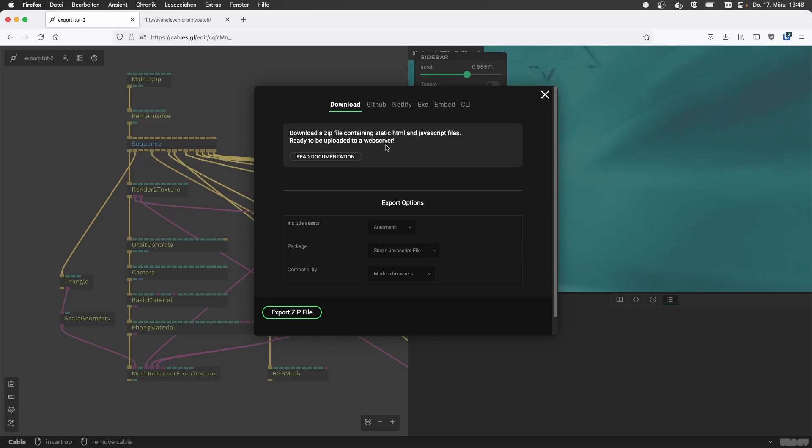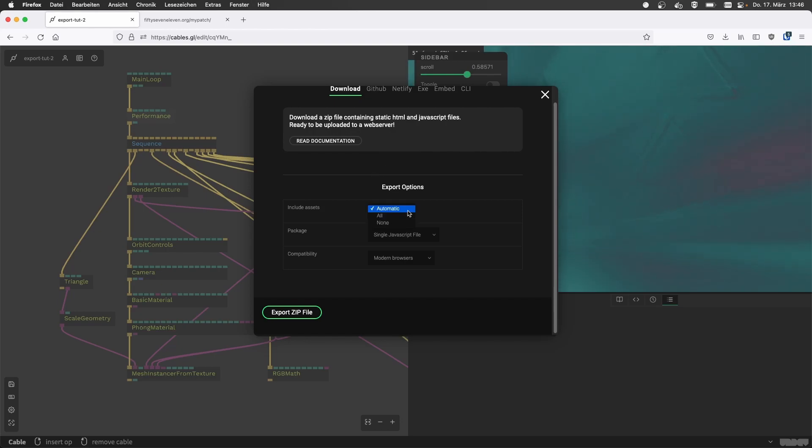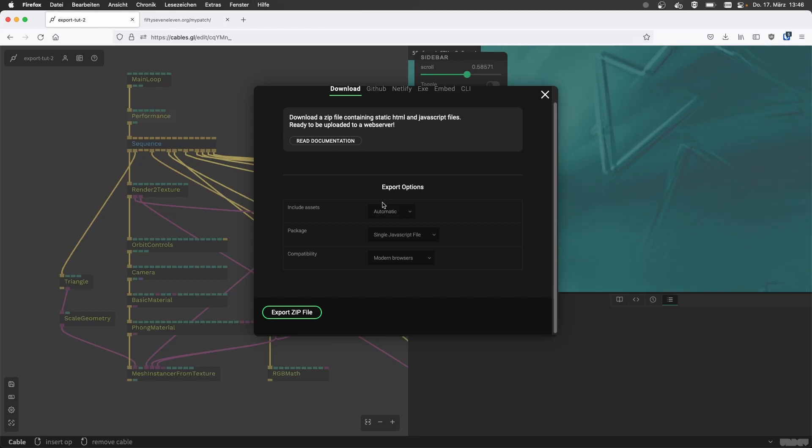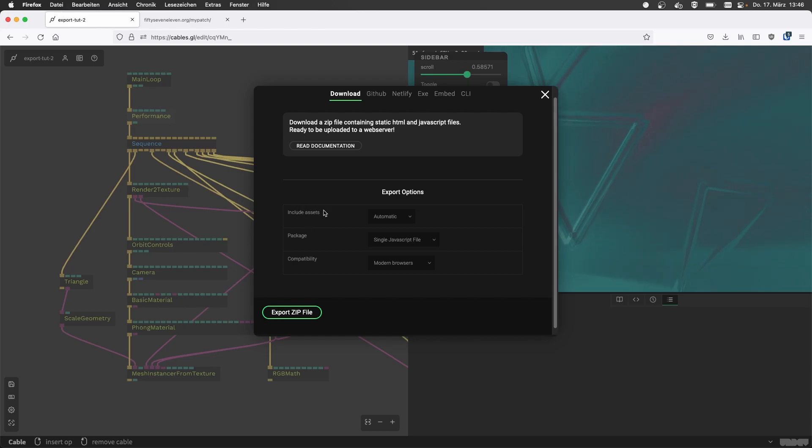So basically what we're doing is going through a few of these options. These dropdowns present you with a few options, the defaults should be fine. If you want to know what these are about, mostly about the files that your patch includes, like images that you use for textures.